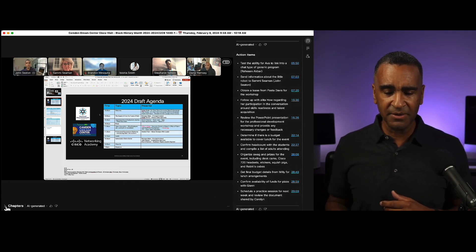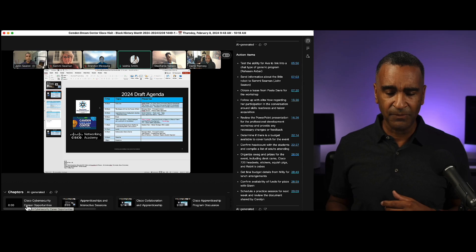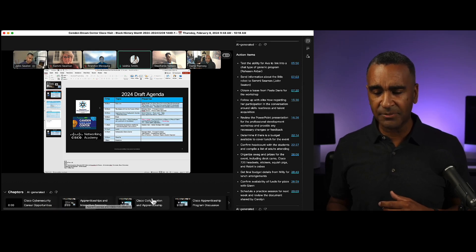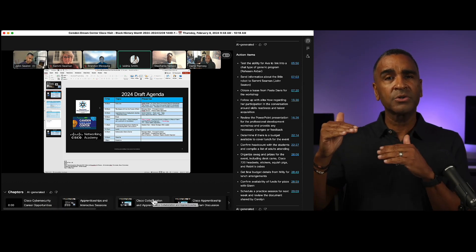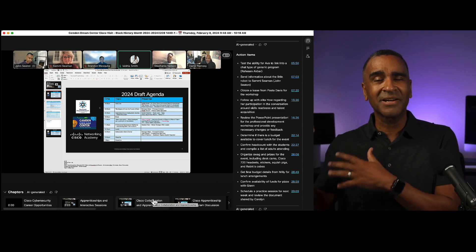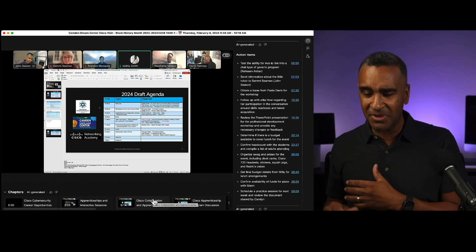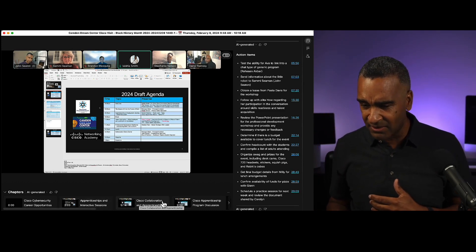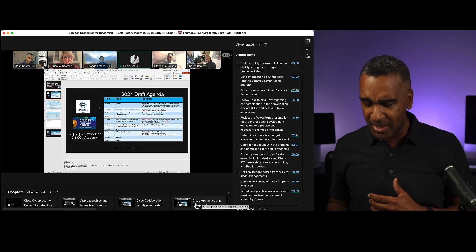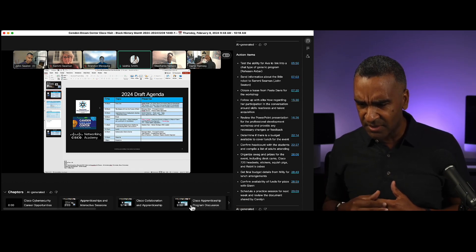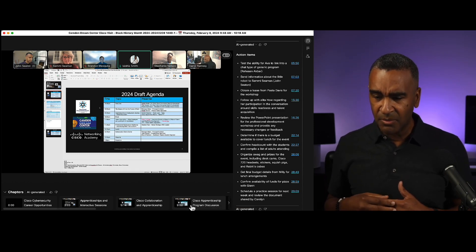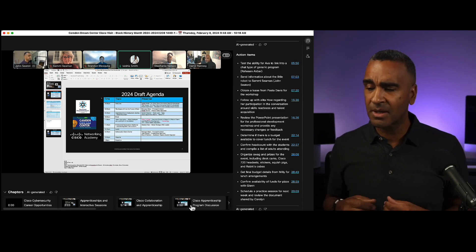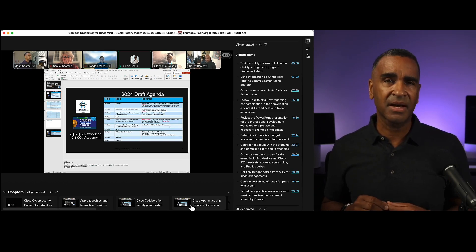Here's the other thing that you can do. It can also generate chapters. So if you want to go to a specific topic of discussion during that 30 minutes, I can scan down here and maybe I want to go to when we discuss the apprenticeship program. I can skip to that section.